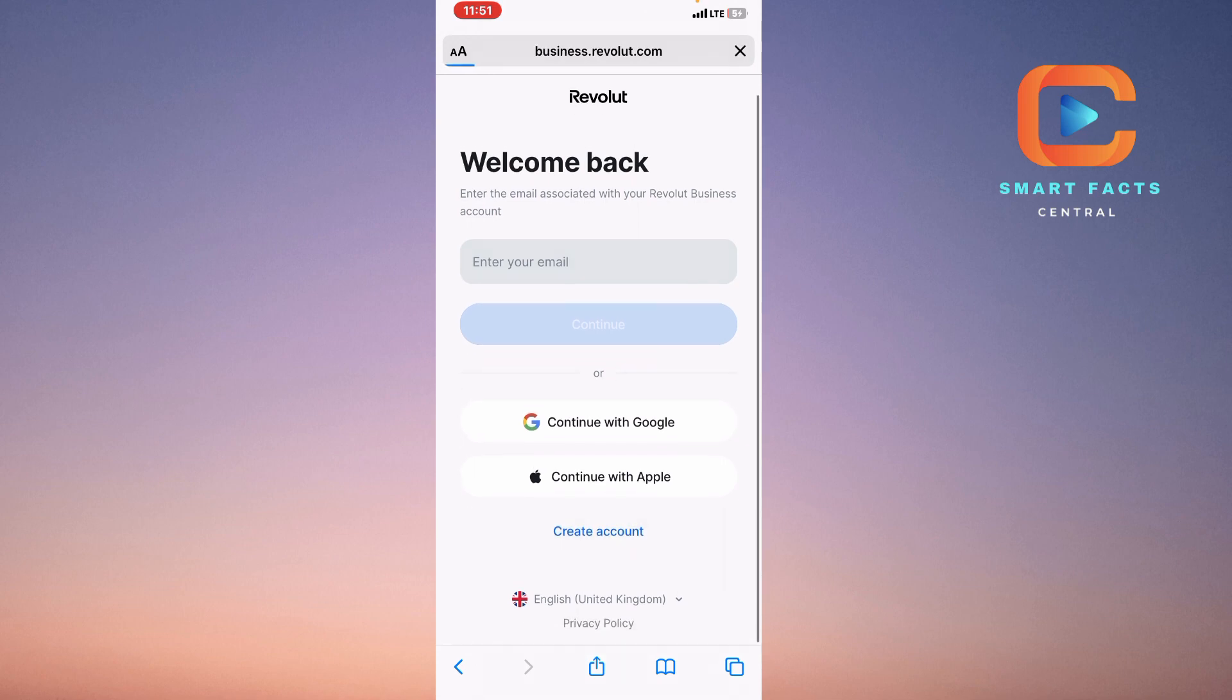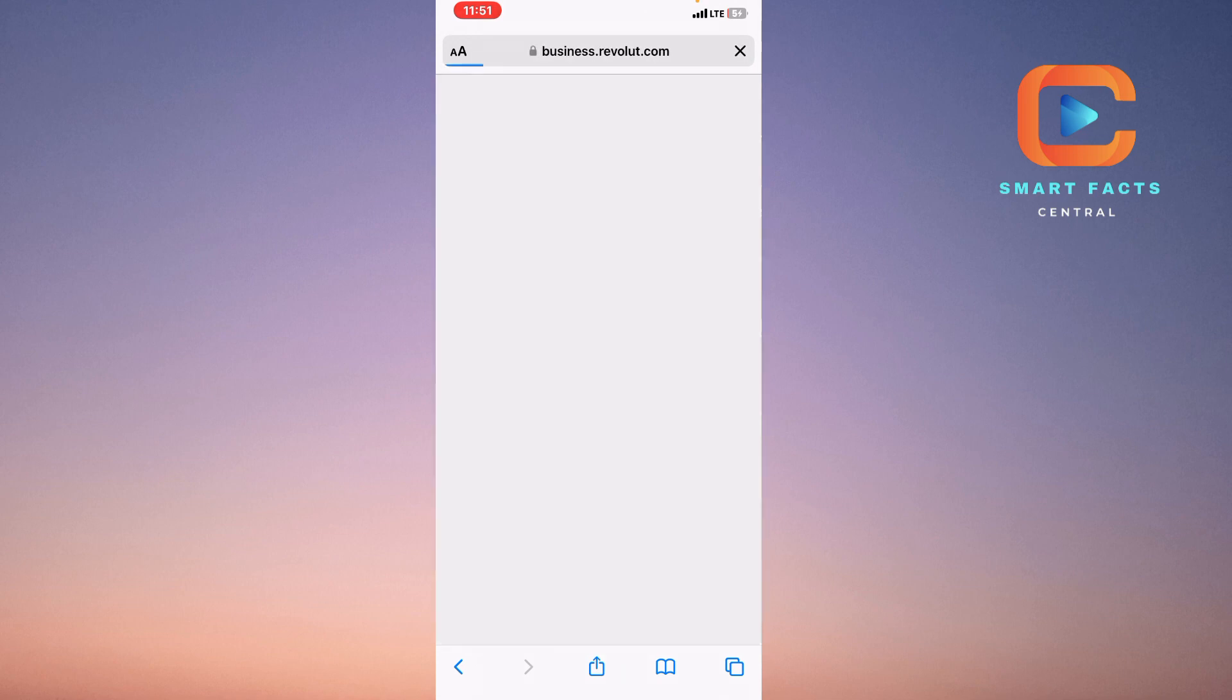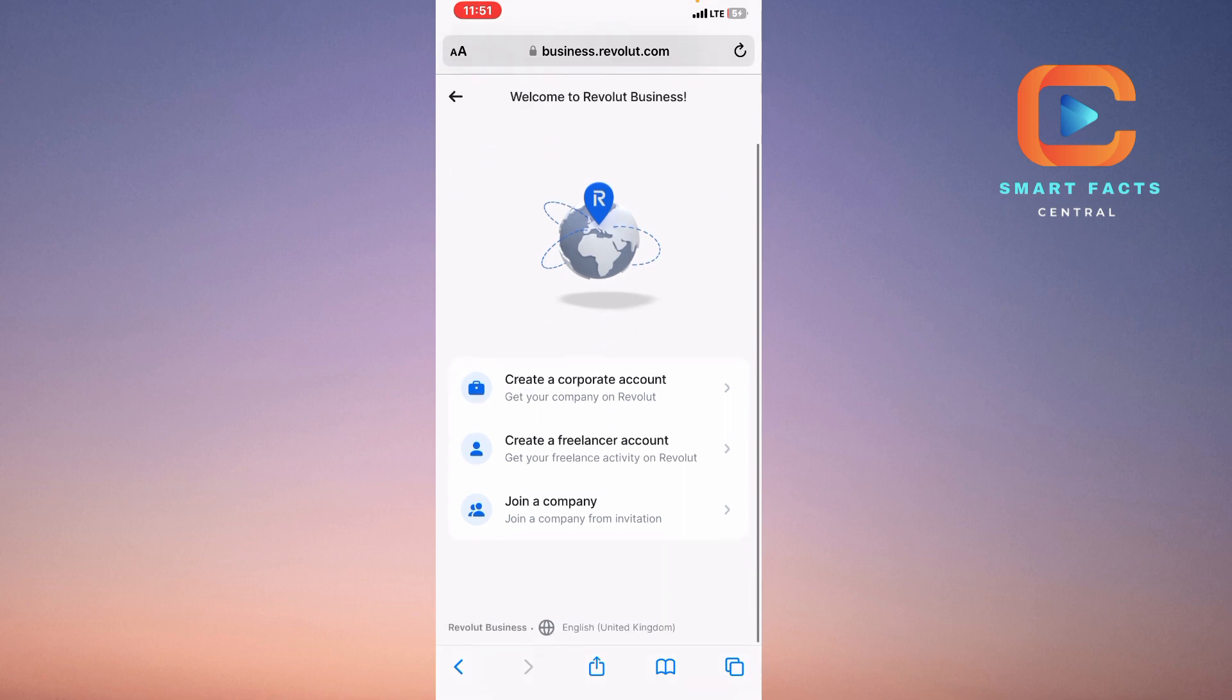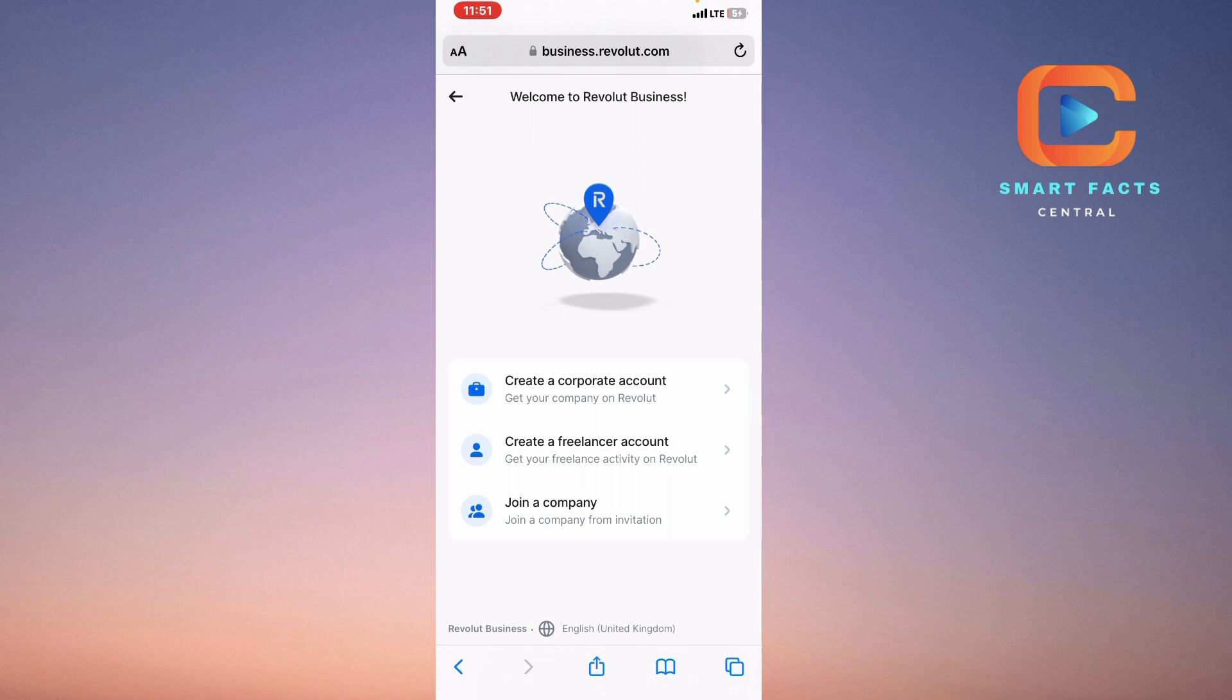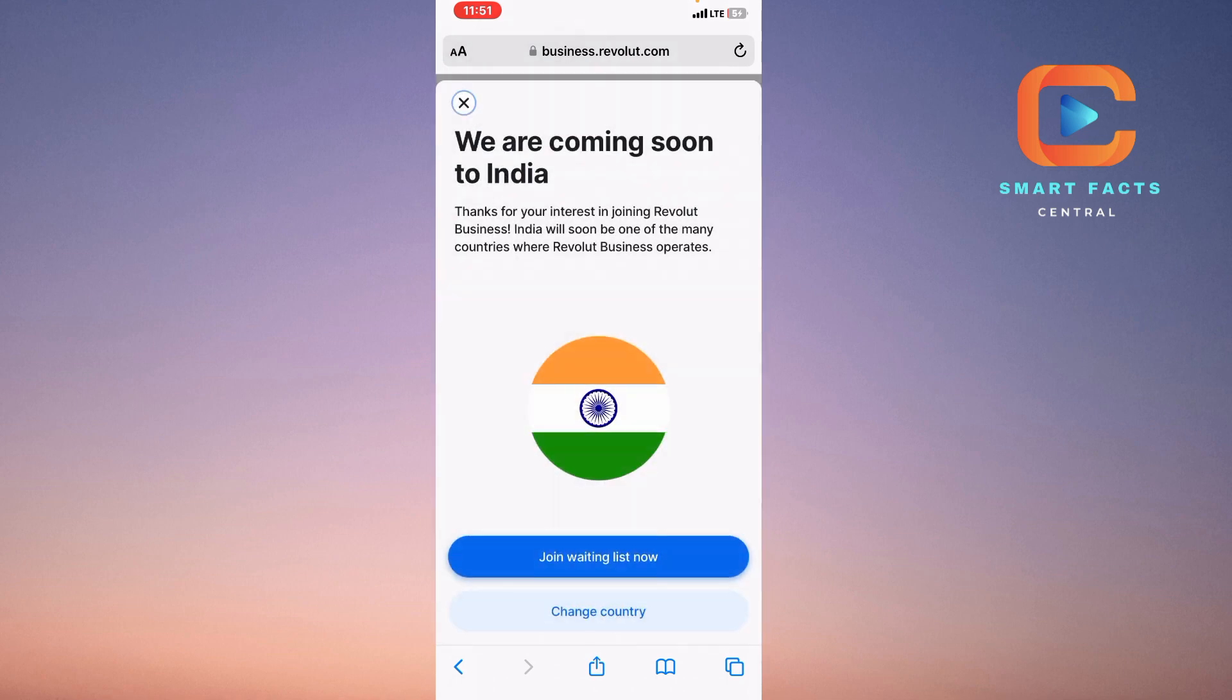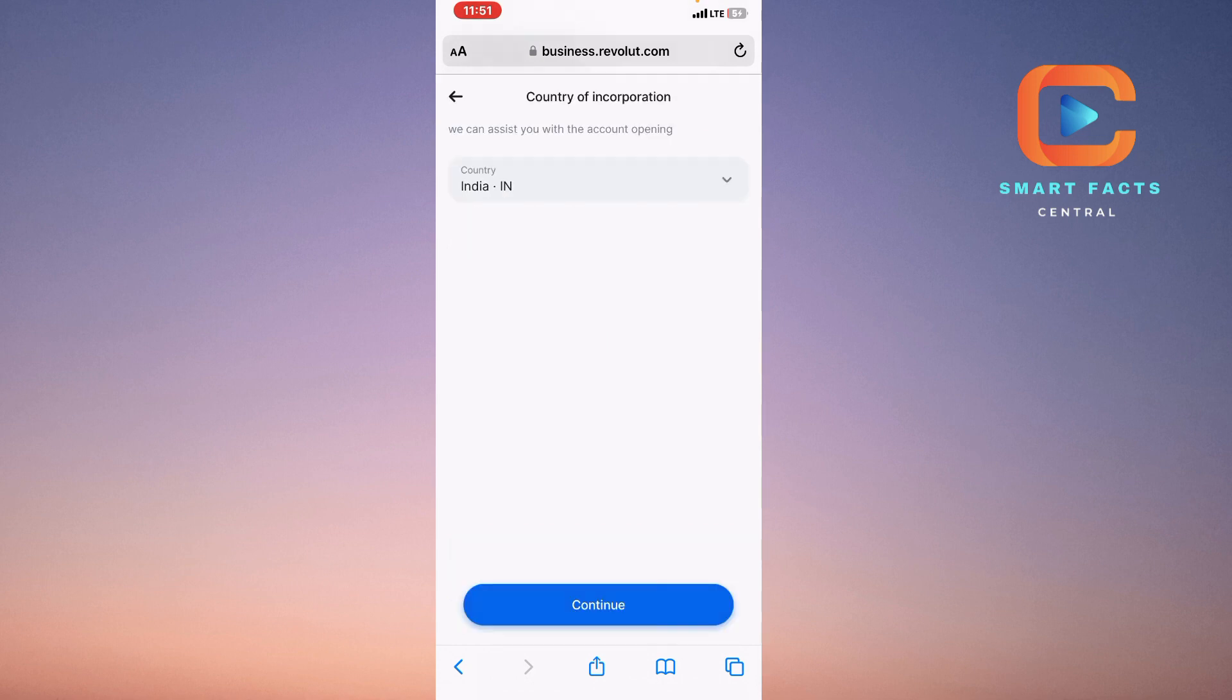Or click on the Create Account for yourself. Here you will see a menu: create a corporate account, create a freelancer account, or create or join a company. You have to click on the first one, create a corporate account, click on the Continue button, and then you can proceed from this menu.